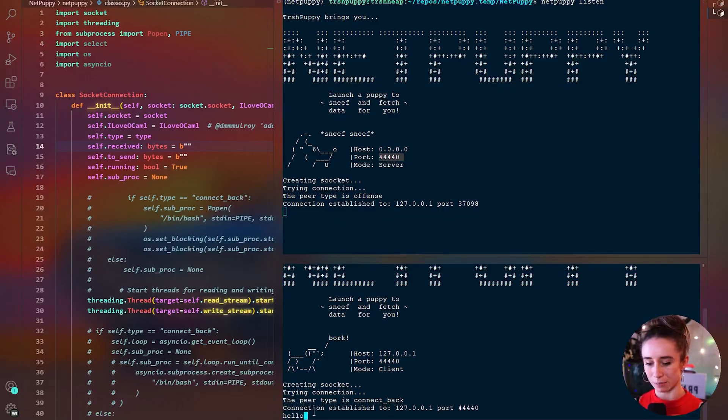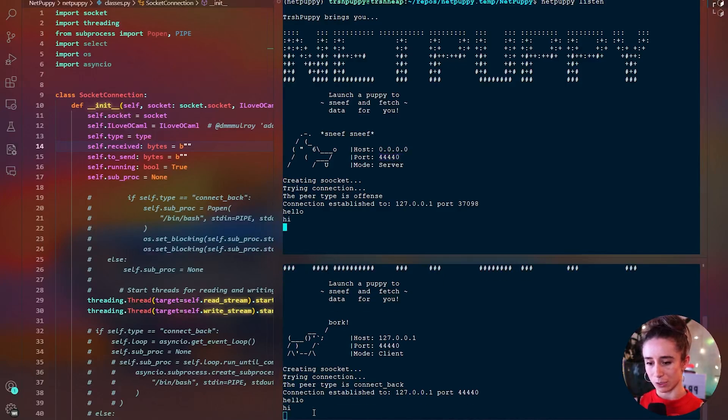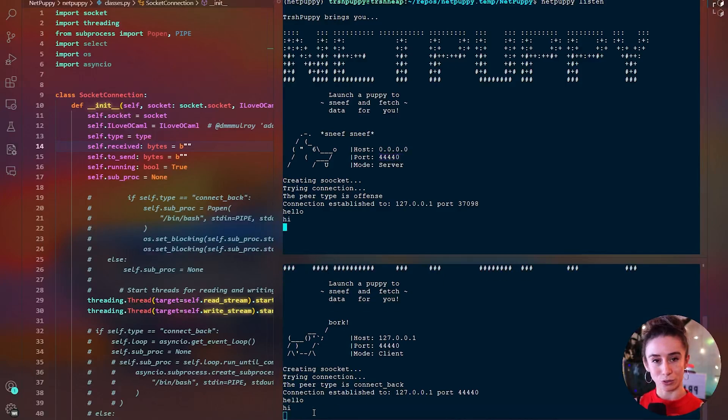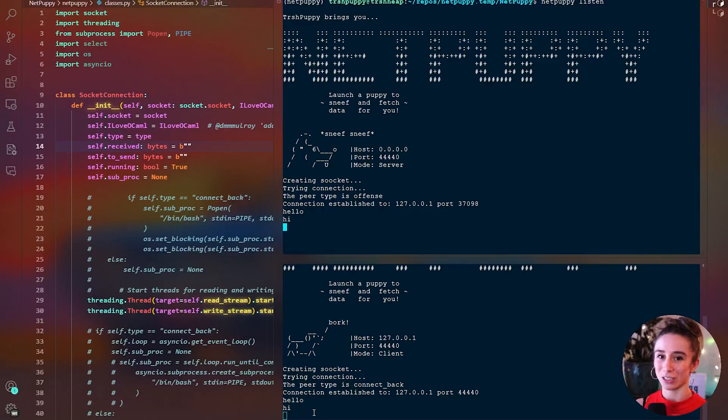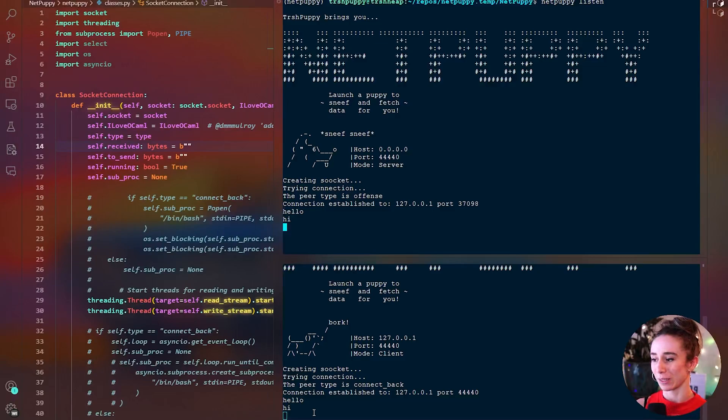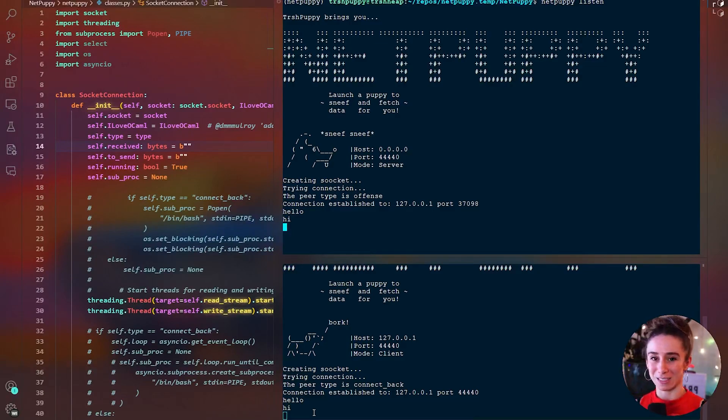So from over here I can send messages back and forth between them, just very simple strings, but like I said with this Python version there is not a bash shell being started or handled right now. That'll be the next devlog.